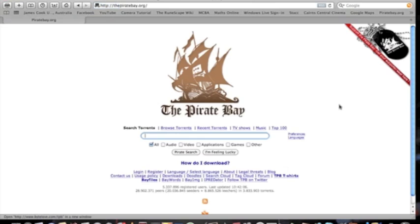This is the Pirate Bay. This is where you can download all the different songs, music, that sort of stuff. So I'm just going to search Angry Birds for Mac as a demonstration.